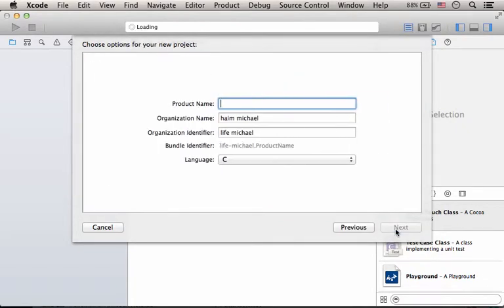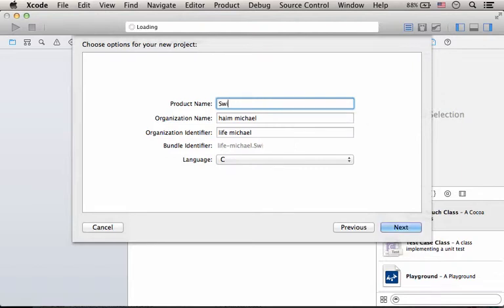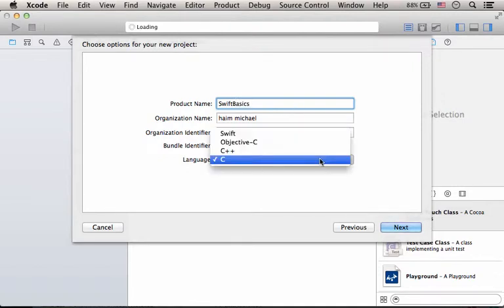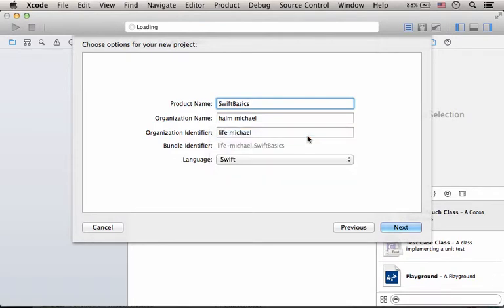Let's press next. Here we can specify the name of the project. Let's specify Swift Basics. And here we can specify the programming language we want to use in our new project. So let's select Swift.